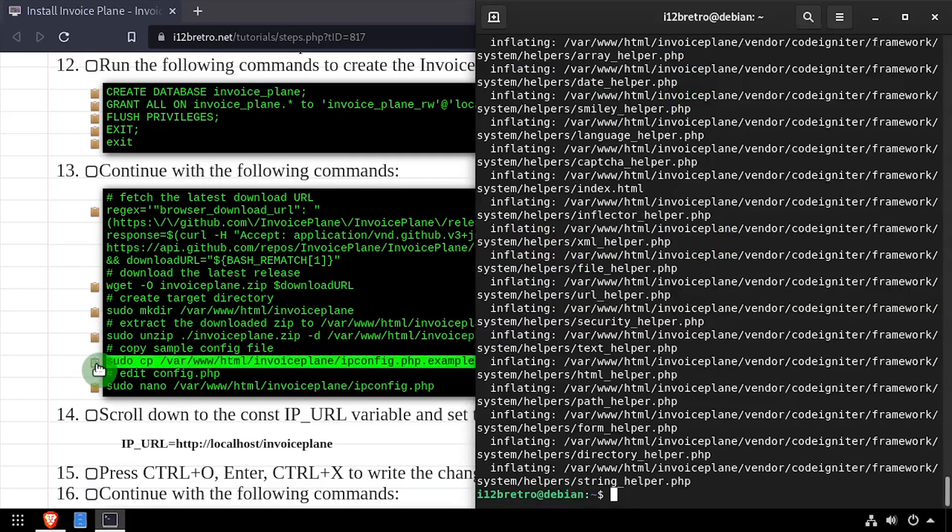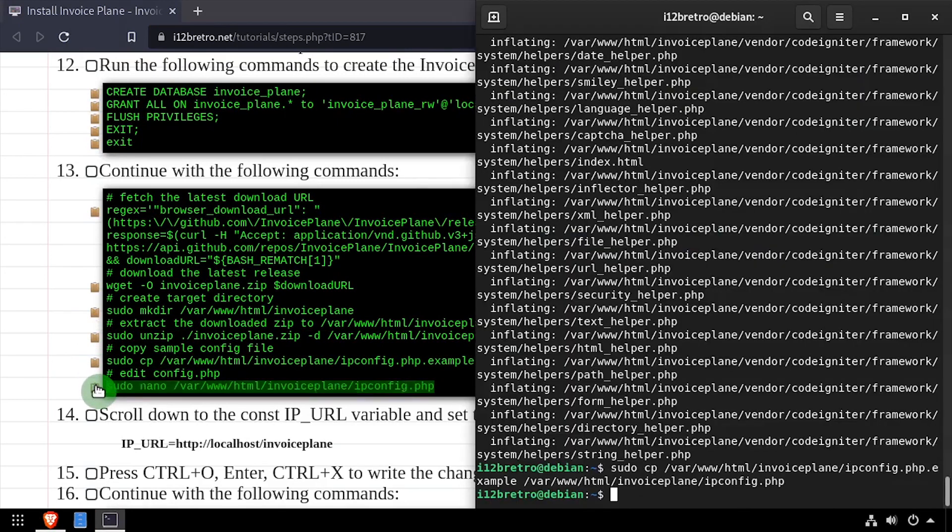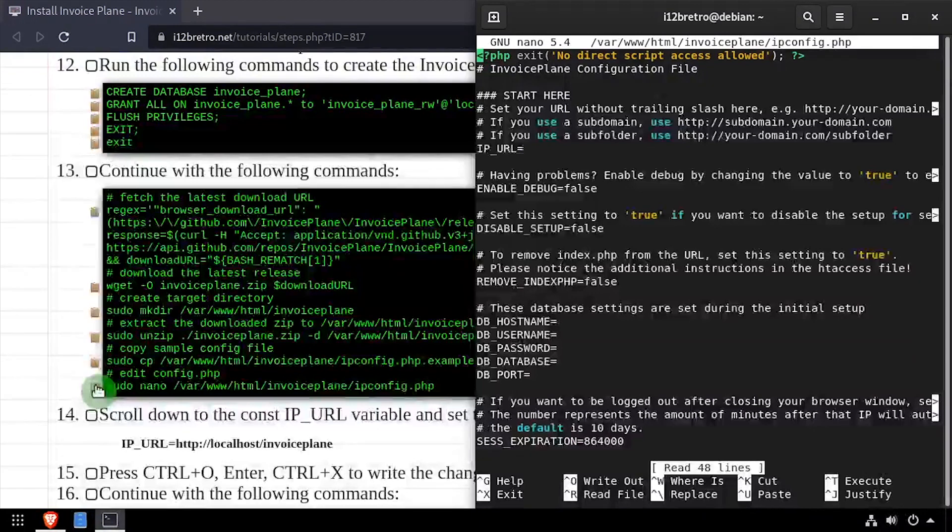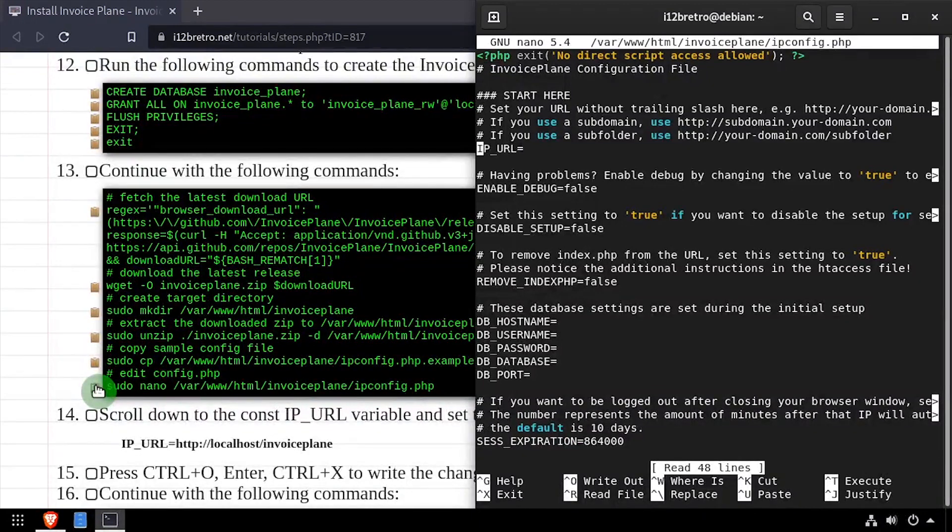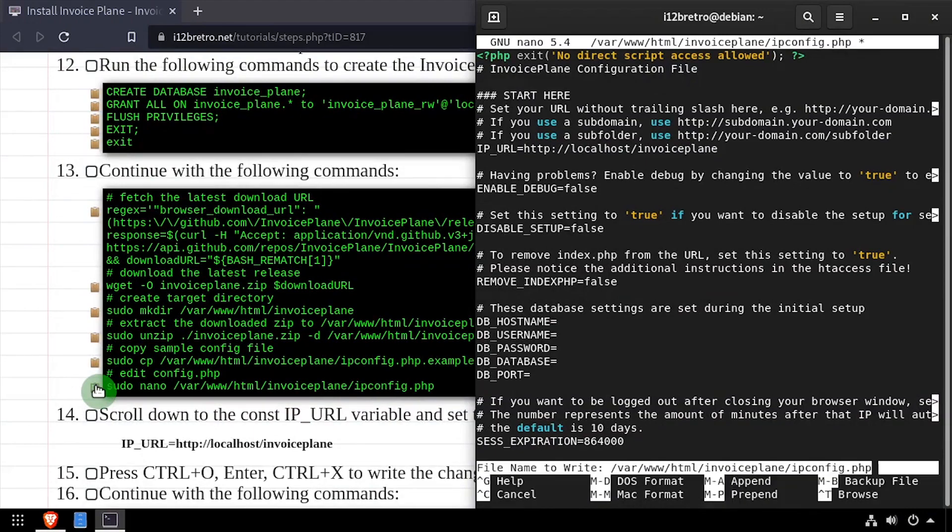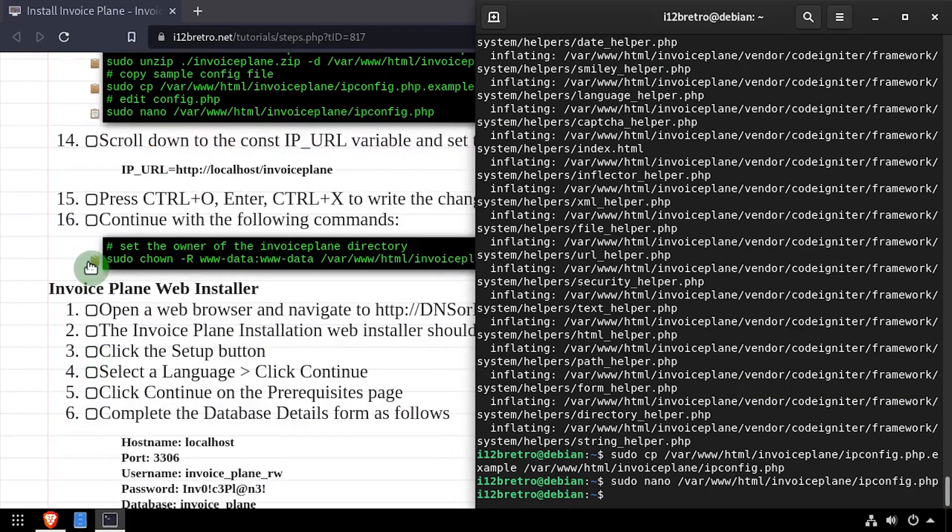Then we'll make a copy of the ipconfig.php.example file and edit it in the nano editor. Set the value of the ipurl variable to the full URL that's going to be used to reach InvoicePlane. Save your changes and close the nano editor.